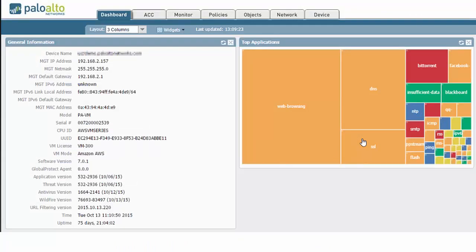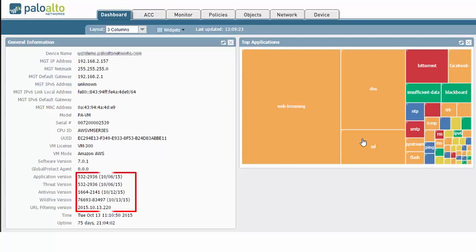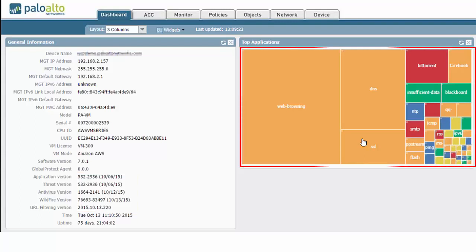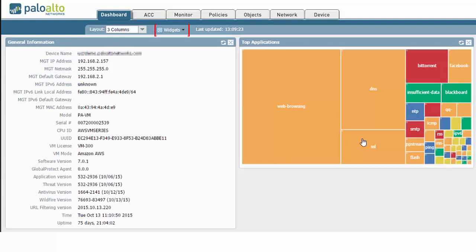Much like the Cisco ASA, the Palo Alto also uses a web-based interface for management and reporting. From the dashboard, I can see common information about my device, including the IP address for management, as well as the versions for various subscriptions on that firewall. The dashboard can also show you other details, like the top applications. As with the ASA, the Palo Alto was really easy to use and it provided great insight with their built-in reports.